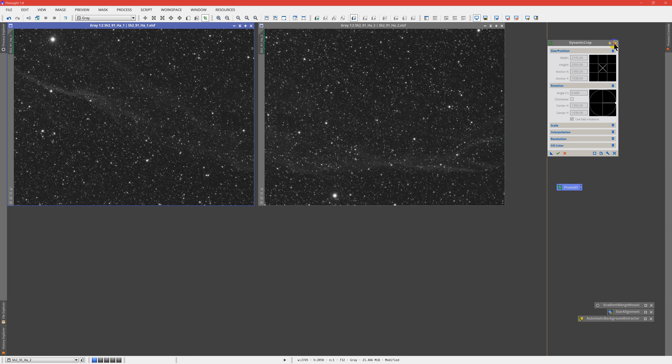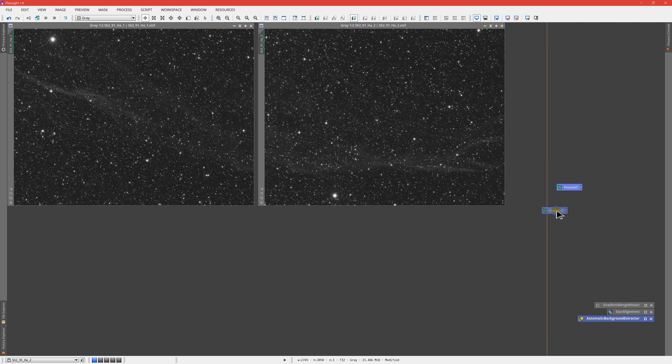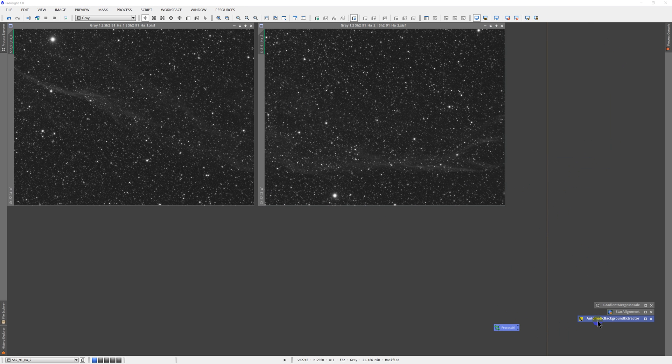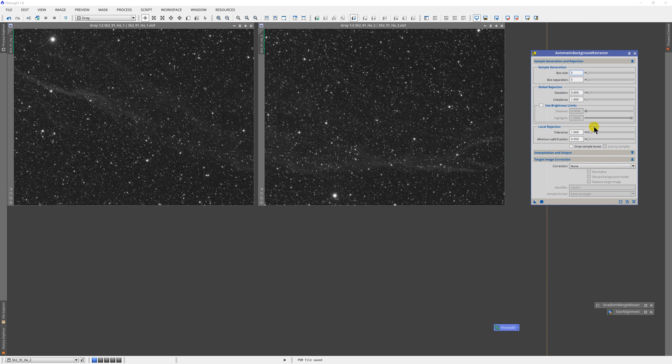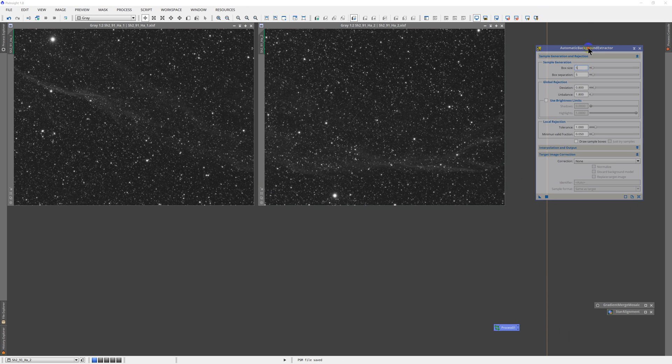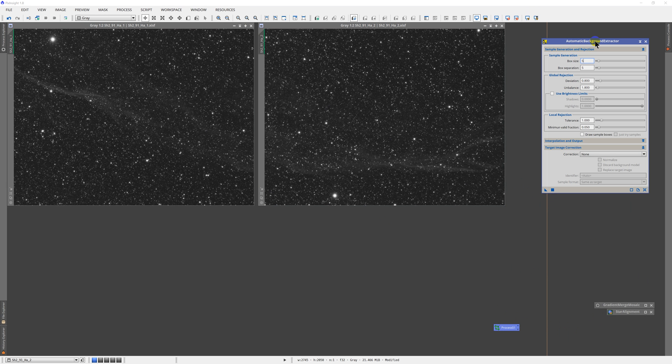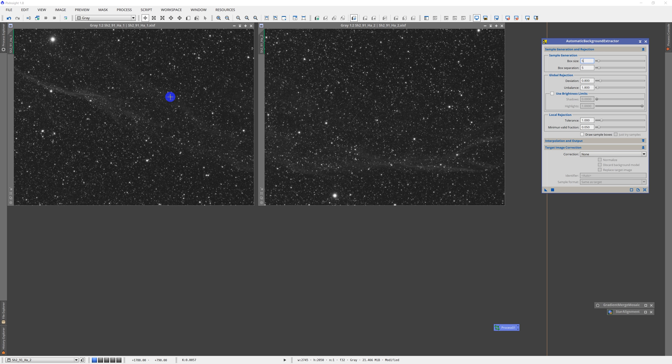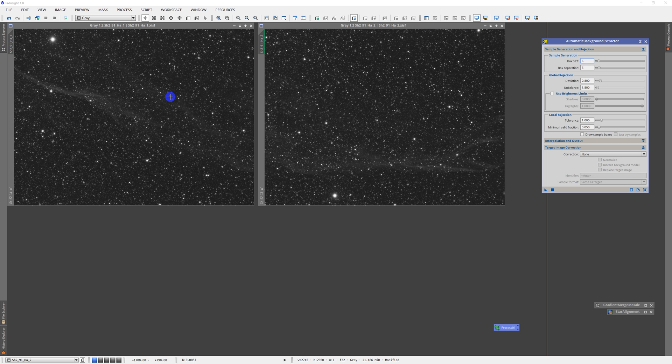Now, one of the biggest things you can do for your mosaics comes in the acquisition phase, which is to try to gather as many frames of each target kind of simultaneously in the same conditions. In other words, don't try to shoot all of frame one over three or four nights and then go to frame two over the next three or four nights. You're going to get different conditions, different seeing, different transparency, different gradients from the moon, so on and so forth.